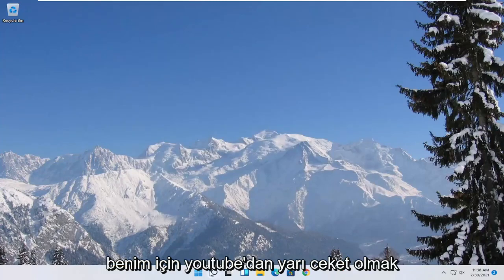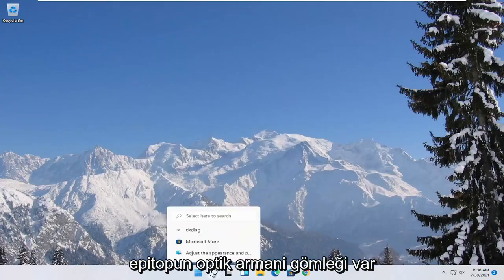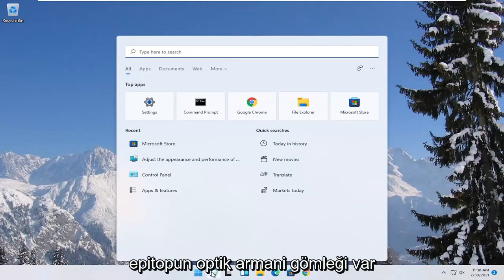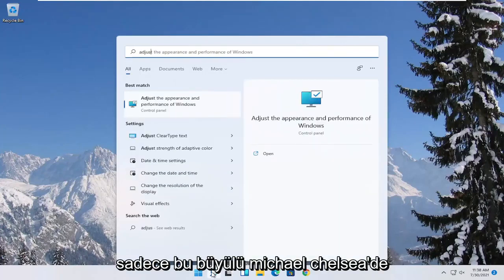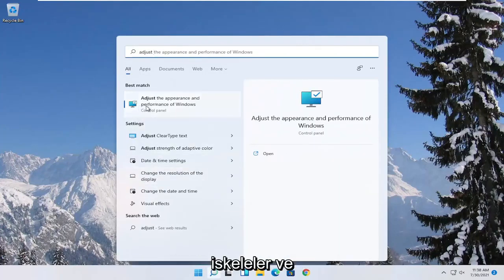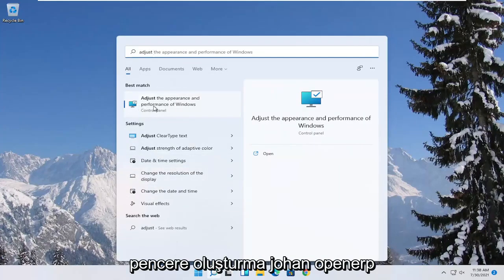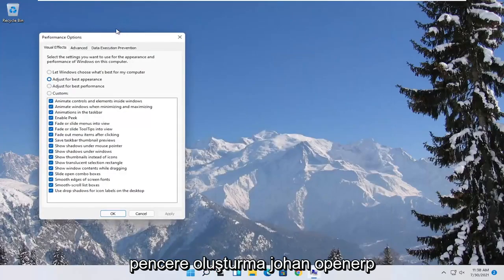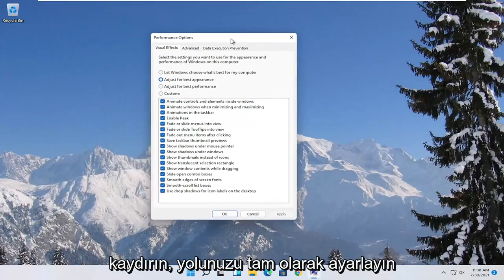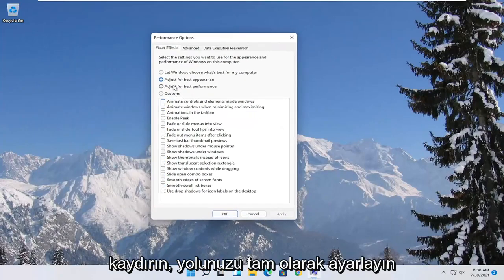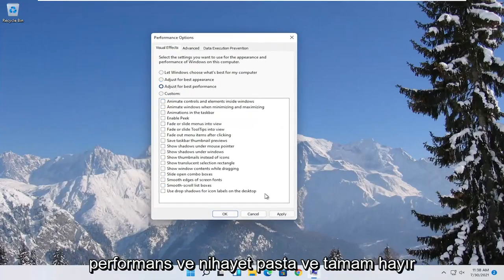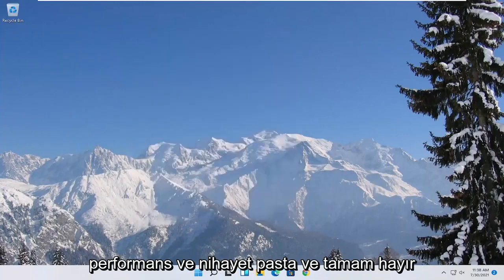Something else you can try here too would be to open up the start menu search. Type in adjust. Best match to come back with adjust the appearance and performance of windows. Go ahead and open that up. Select where it says adjust for best performance and then select apply and OK.